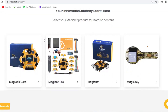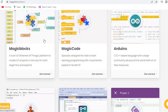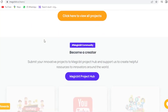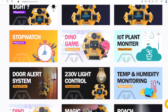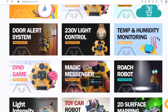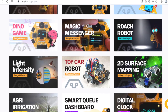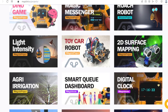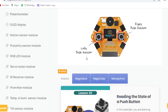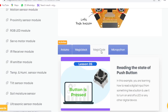MagicBit learning content is available online for students to learn from basic concepts to creating different projects. Hundreds of free project ideas are listed under the Learn section on the MagicBit website with step-by-step guidelines.